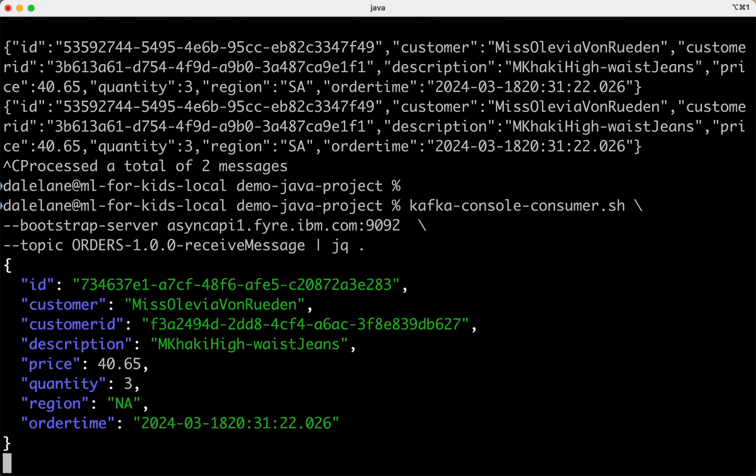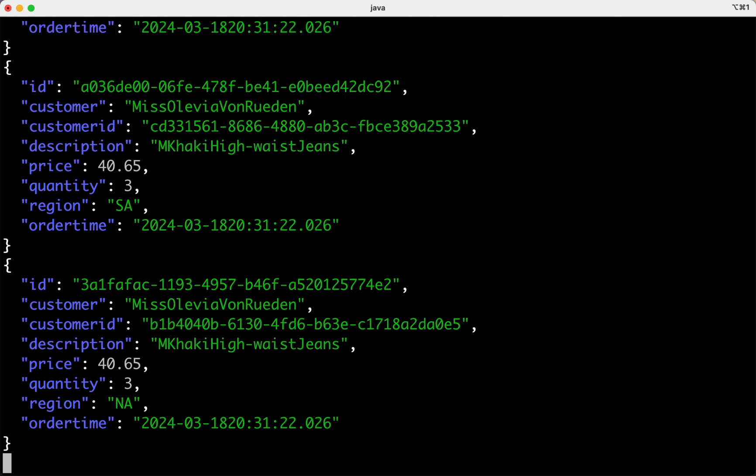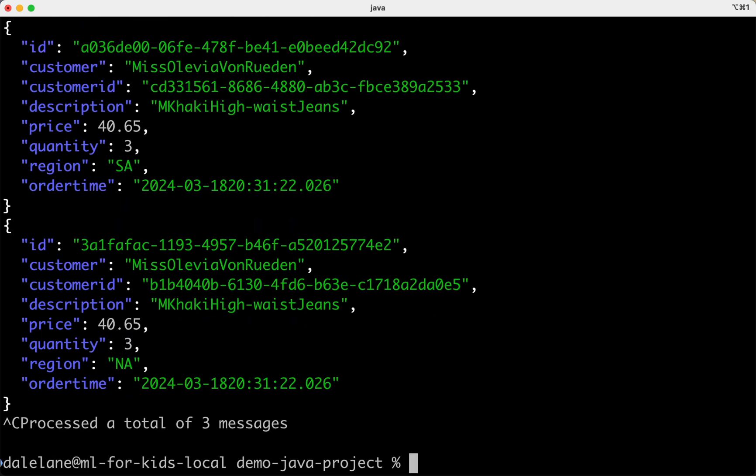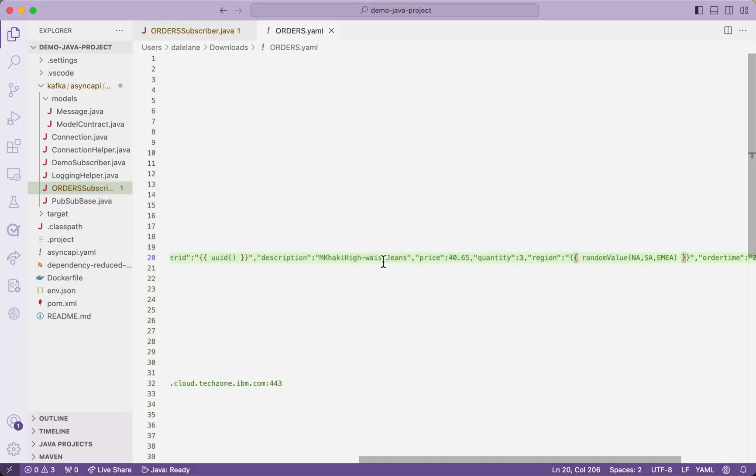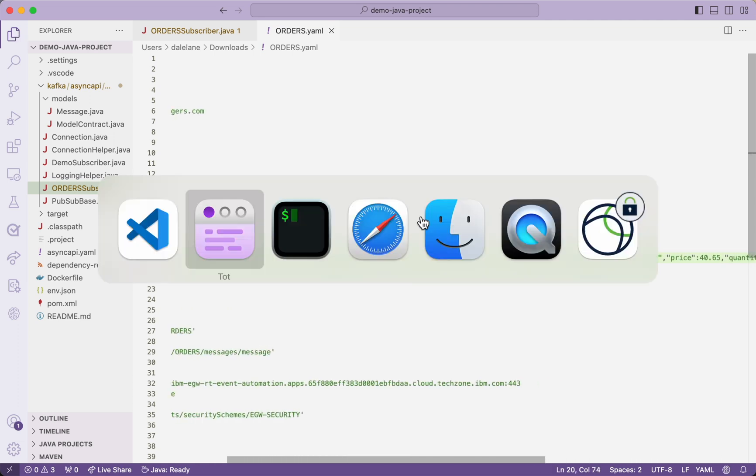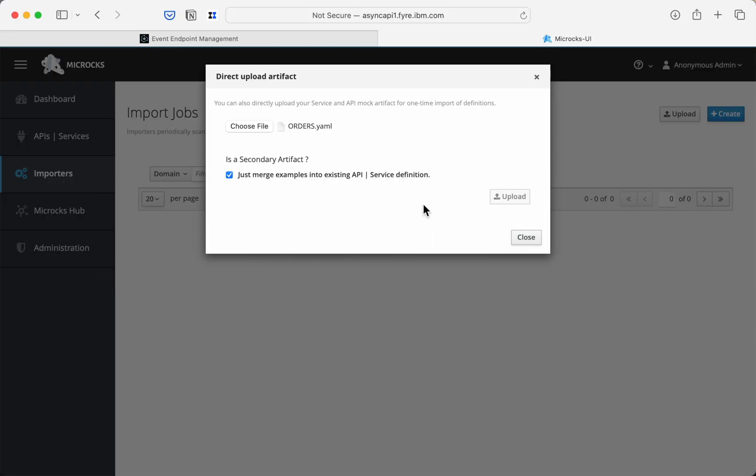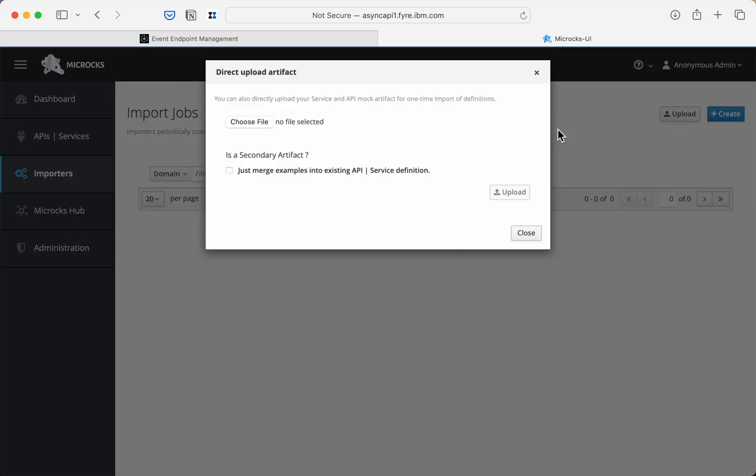So with that change, you can see here the UUIDs and the region are different in every event. I can add one more template function to show you the kind of thing that this can do. If I go to that customer name and replace it with a random full name template function, I'll get a different customer name in every event on the topic.